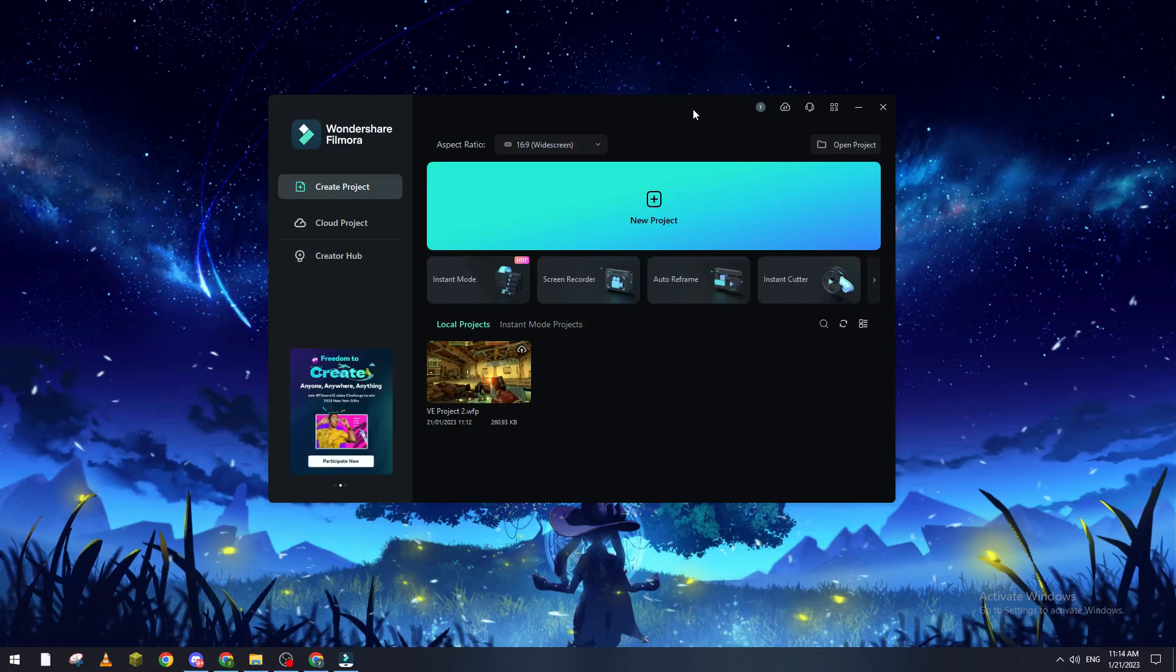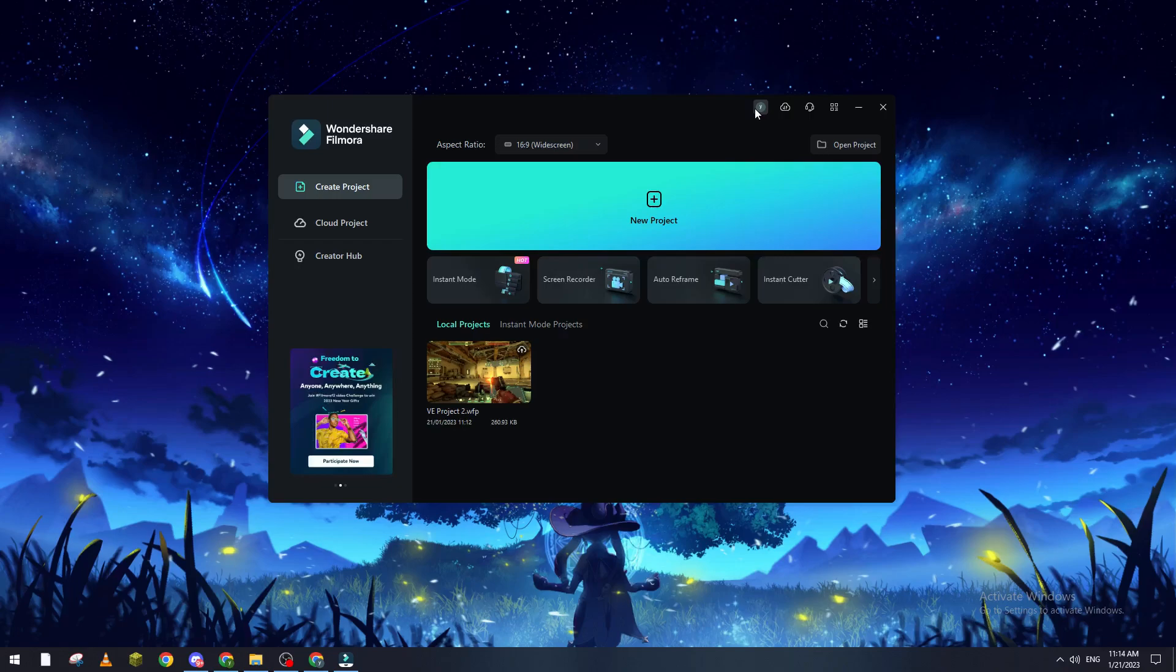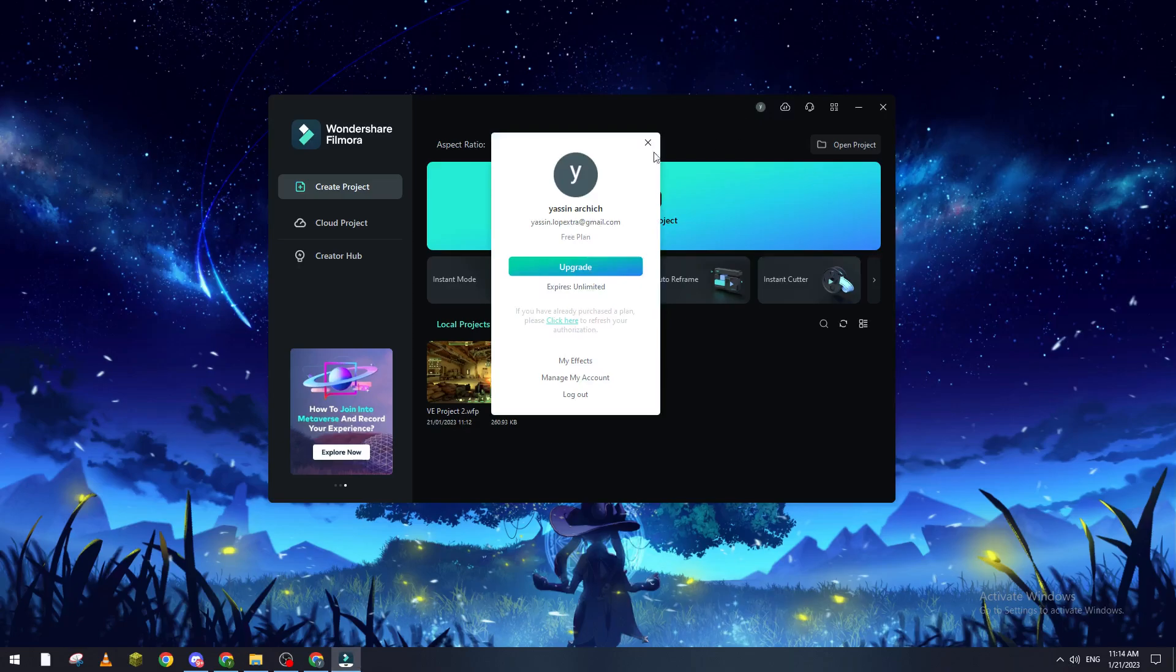Once you open it, please make sure that you are logged into your account. It doesn't need to be a premium account, just log into your account so you will have the export option available.